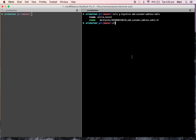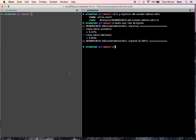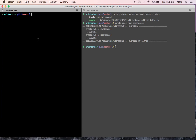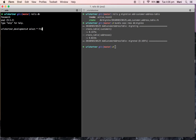Now everything is done. I'll run the migration. Our two tables have been created. We'll check whether they were created or not — go to RailsDB. Here they are. The tables have been created, but there are no values because we haven't entered any data yet.